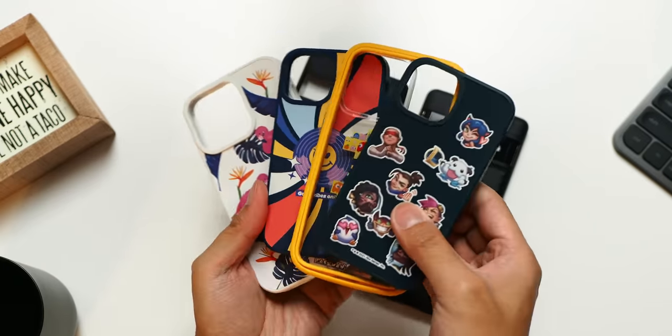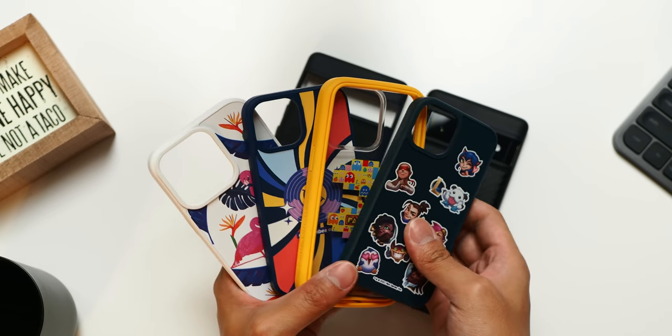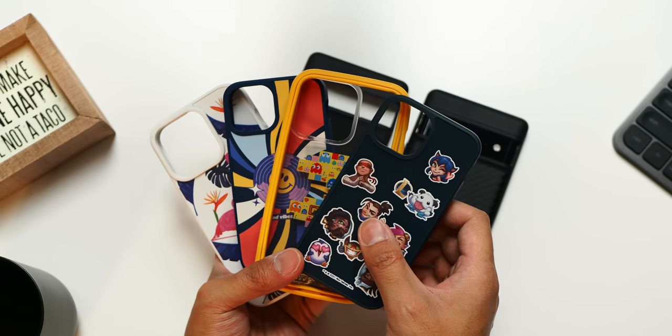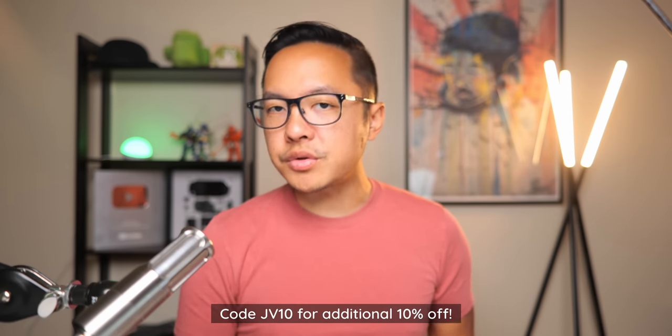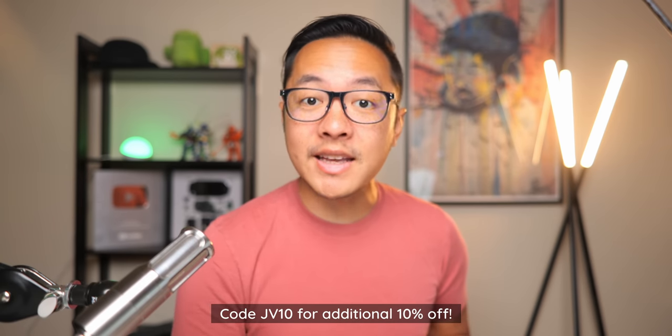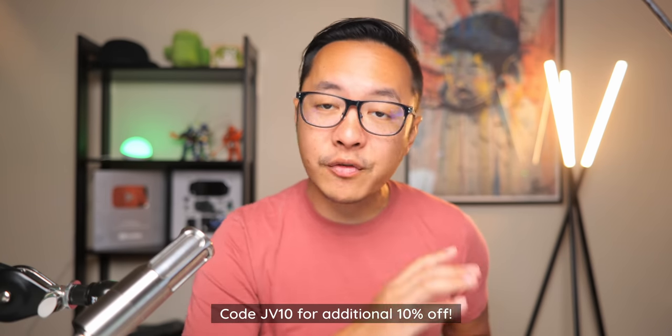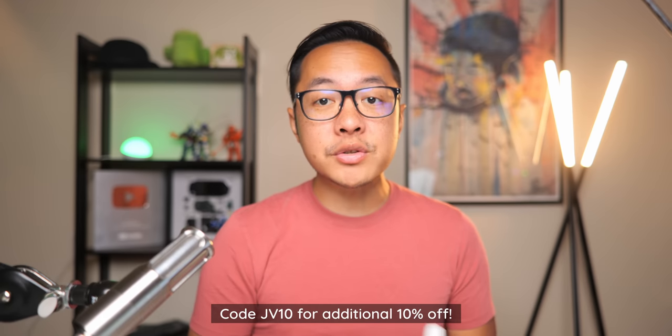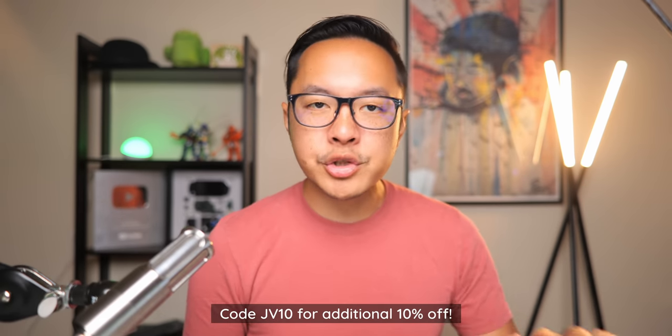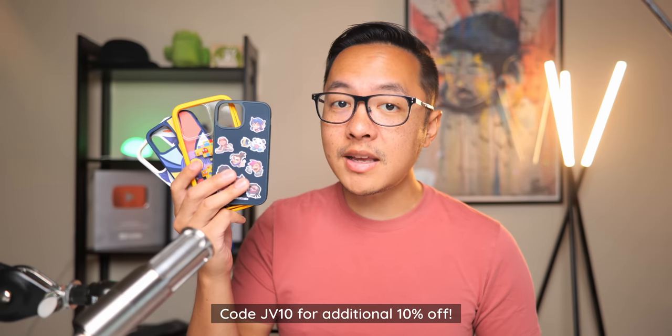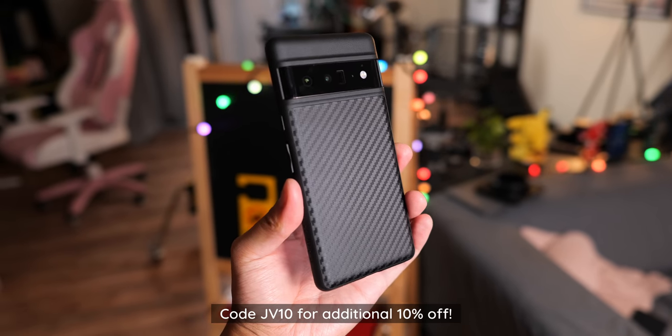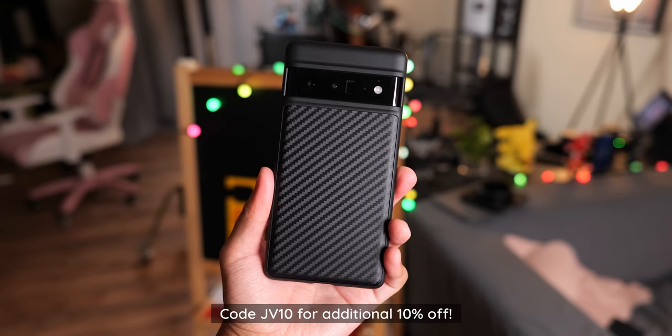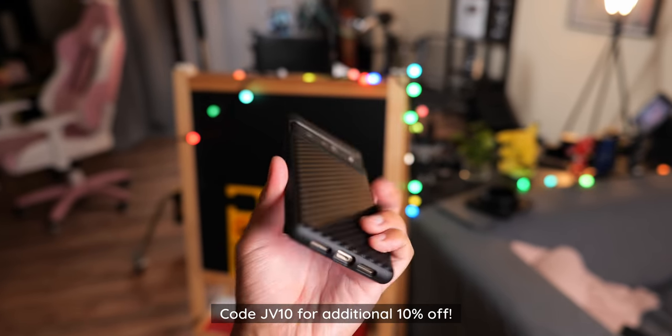Now, Rhinoshield is having their biggest sale of the year. The Black Friday promotion is going on right now, and all products are up to 60% off. But if you use the code JV10, you'll get an additional 10% off on top of all of that Black Friday savings. So make sure you use the link in the description below to browse all of Rhinoshield's cases.